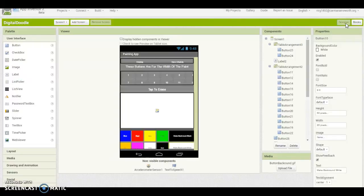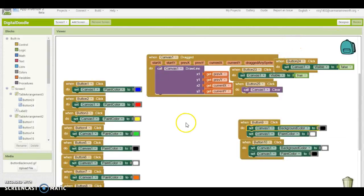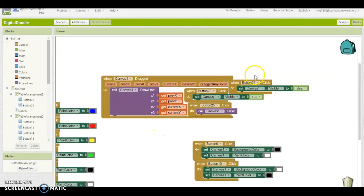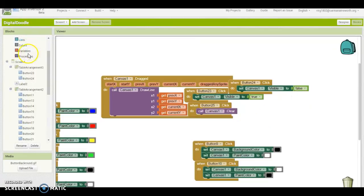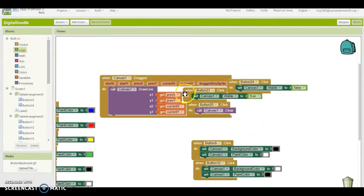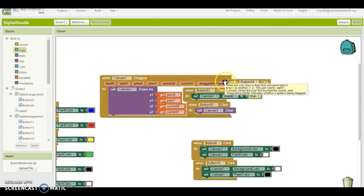The last part is how to make the canvas visible and non-visible. When Button 24 is clicked, set Canvas 1 Visible to false — you can find false under Logic. For the other button, set Canvas 1 Visible to true. That is all for this video — I'm being rushed, so bye, hope you enjoyed it.